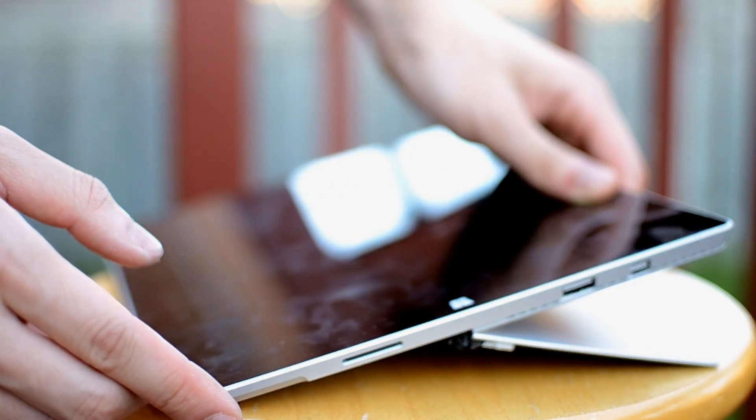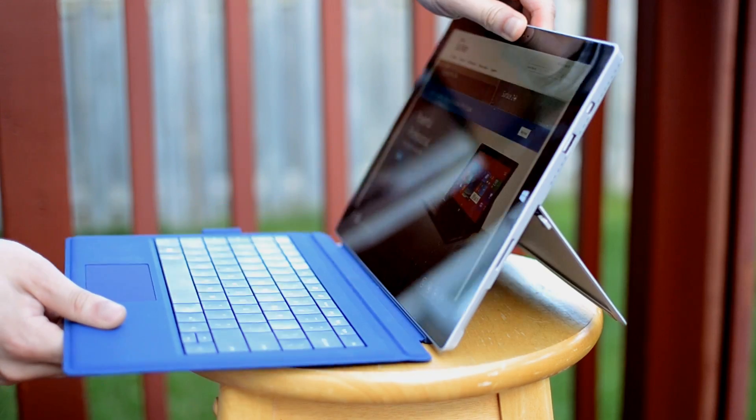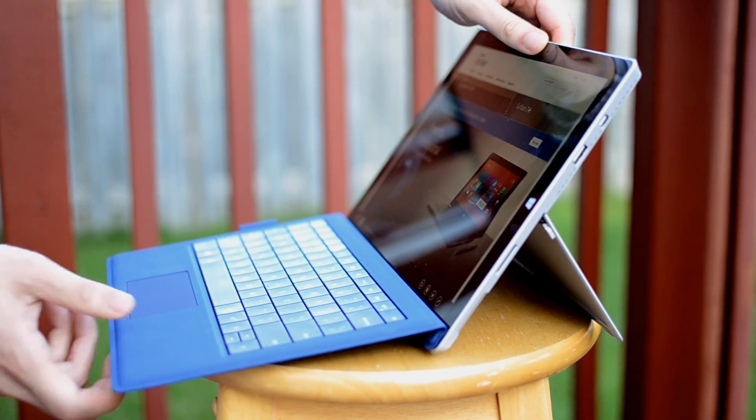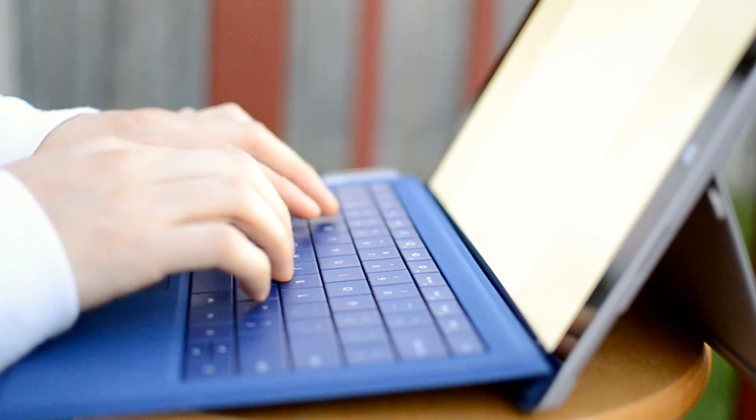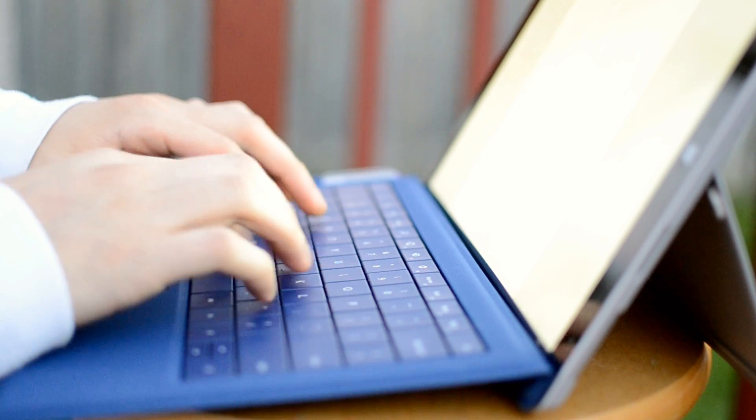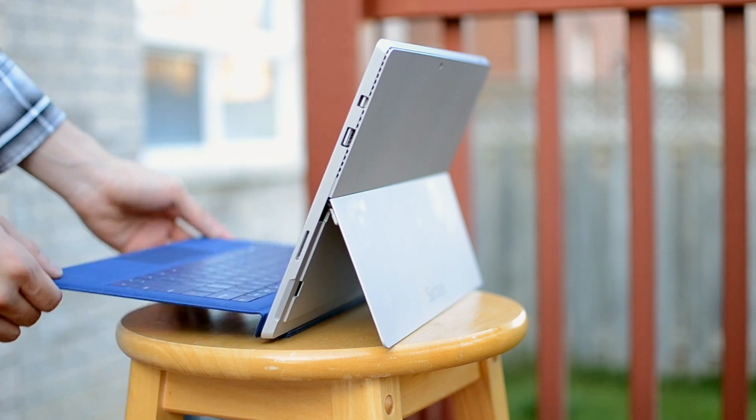Attach the optional, but probably necessary $130 typecover keyboard, and you end up with a device that has the full functionality of a laptop, but the portability of a tablet.